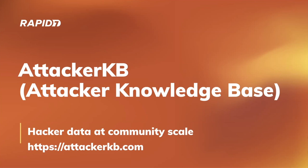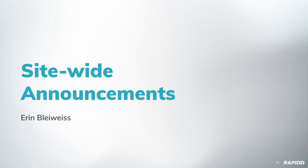Thank you, Spencer, and thanks everybody for the demos. Those are great. Always enjoy watching those. Let's talk about attacker KB, the attacker knowledge base, where you can learn about and discuss which ones matter and why. Just visit attackerkb.com. The team has been working on a number of items. We've got a few to demo today to show you some progress. We'll start out with some site-wide announcements demo from Erin.